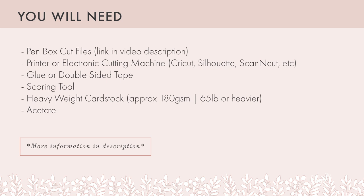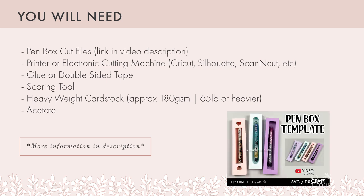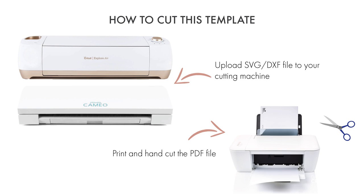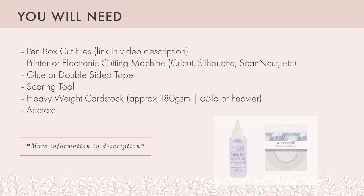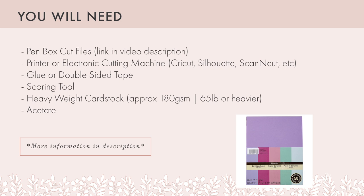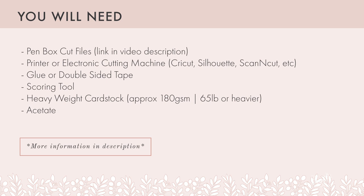Things that you're going to need are the pen box cut files, a printer or an electronic cutting machine like a Cricut or a Silhouette, glue or double sided tape, a scoring tool, heavyweight cardstock approximately 180 GSM or 65 pounds and heavier, and acetate.